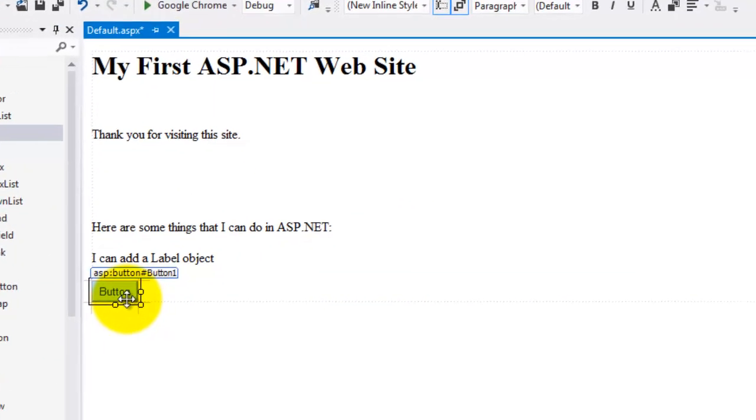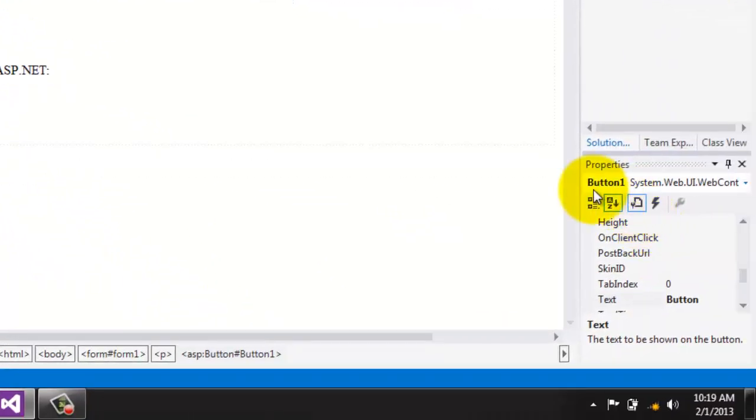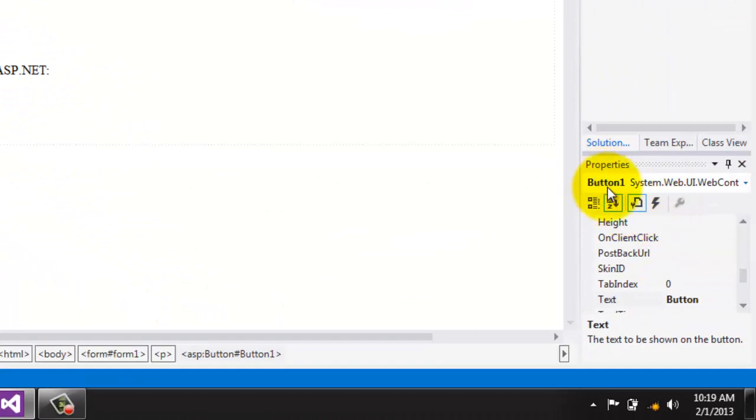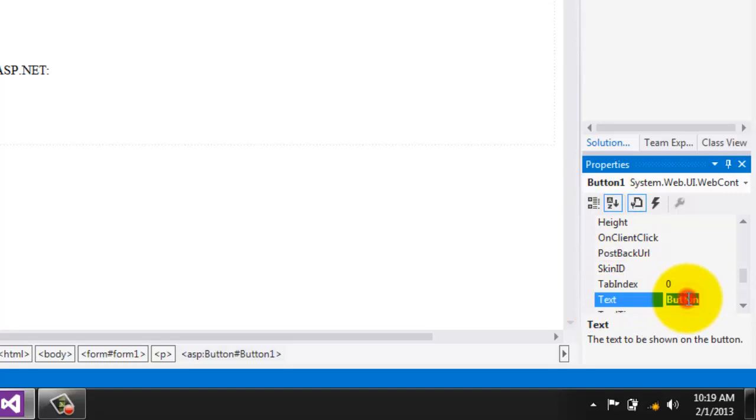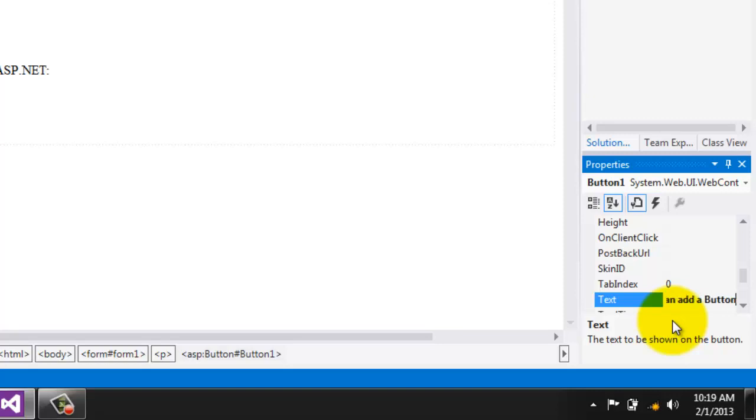Again, because it's an object, it has properties and events. The name of this button is button1 and the current text is button. Let's change the value to, I can add a button object.